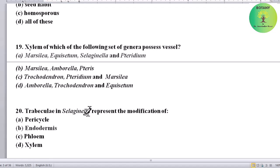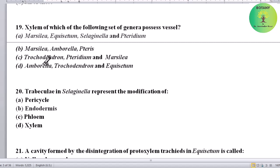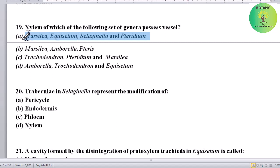Xylem of which set of genera possesses vessels? Options: Marsilia, Equisetum, Selaginella and Pteridium; Marsilia, Amborella, Teres, Trochodendron, Pteridium and Marsilia; or Amborella, Trochodendron and Equisetum. Correct answer is Marsilia, Equisetum, Selaginella, and Pteridium — vessels are found in the xylem of these genera.